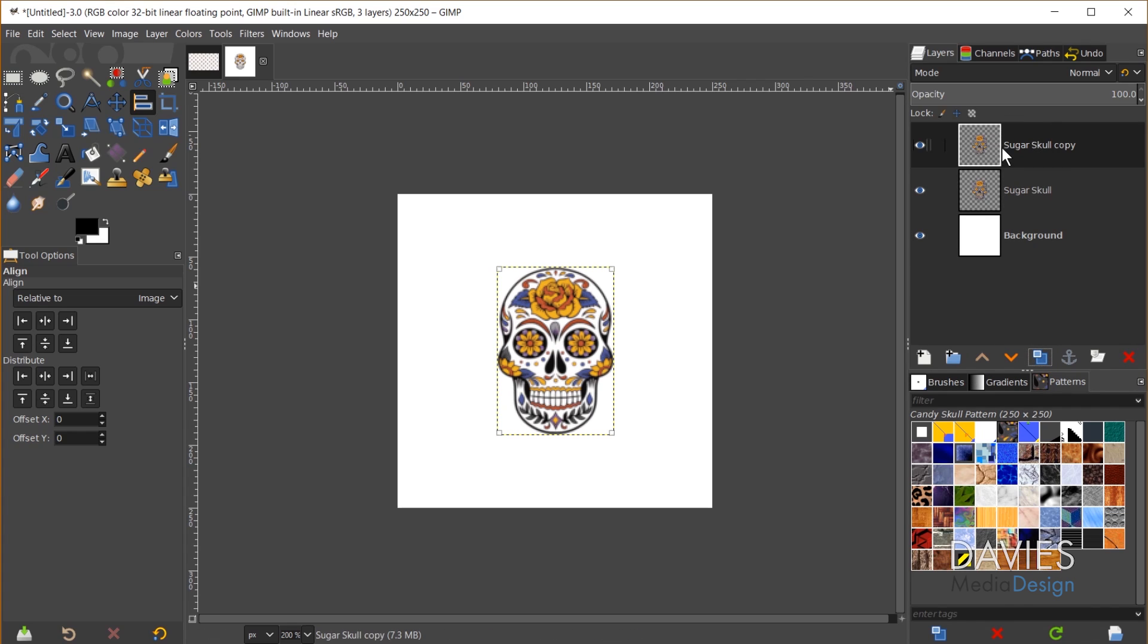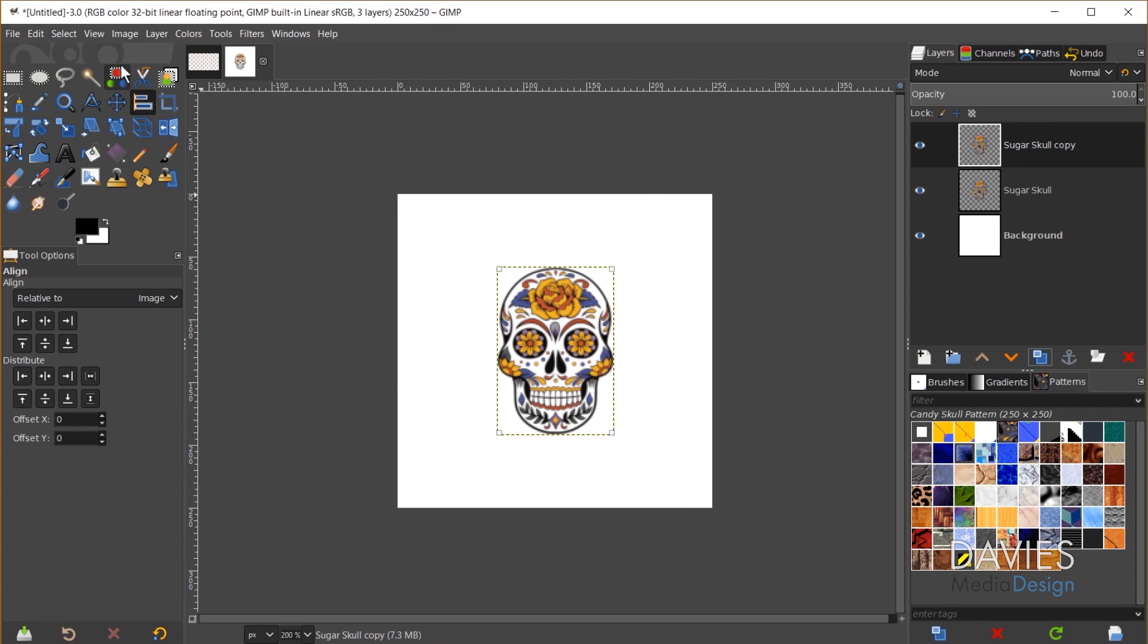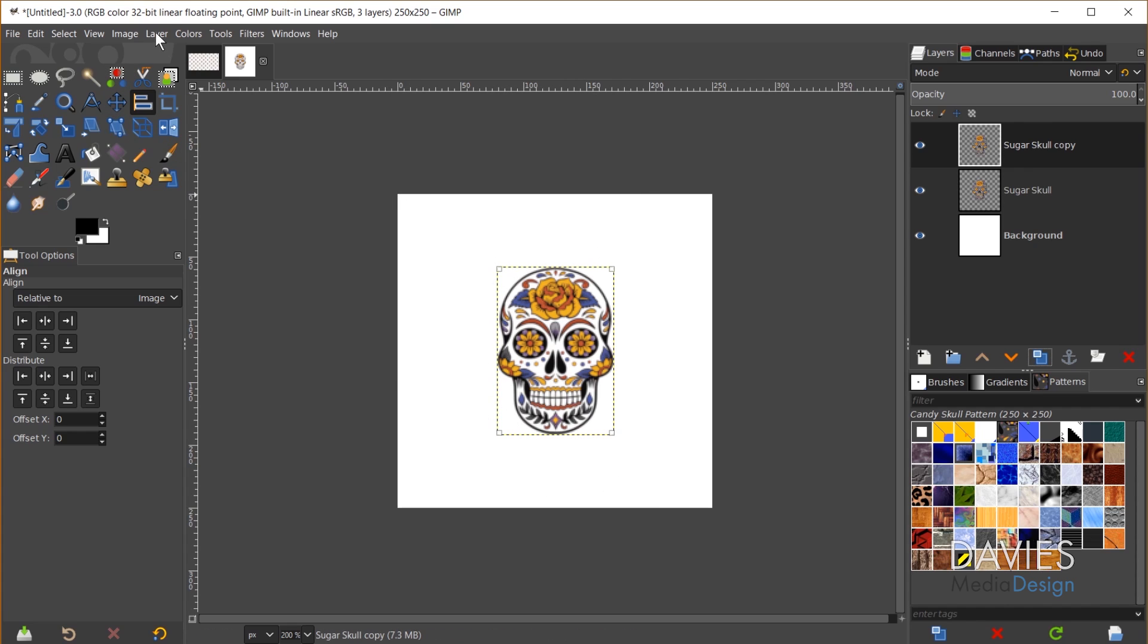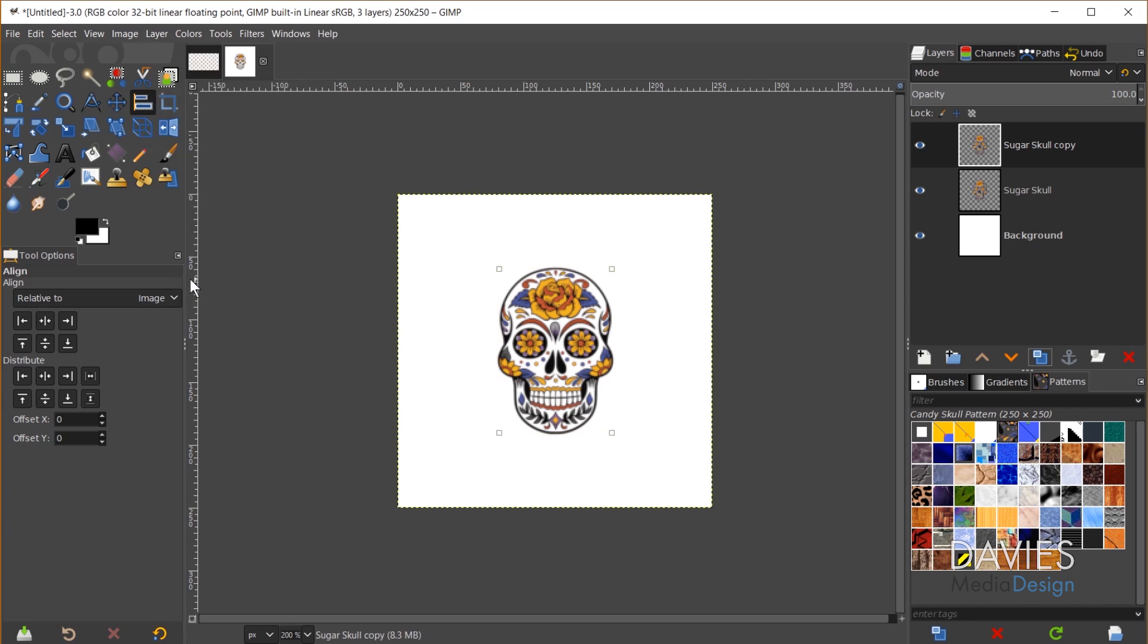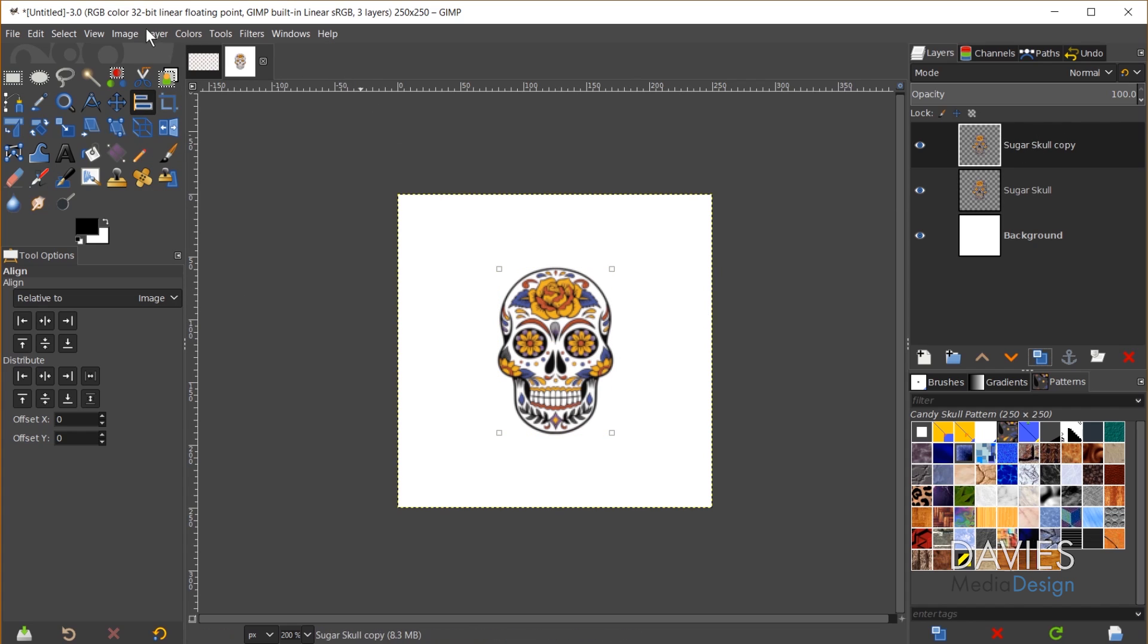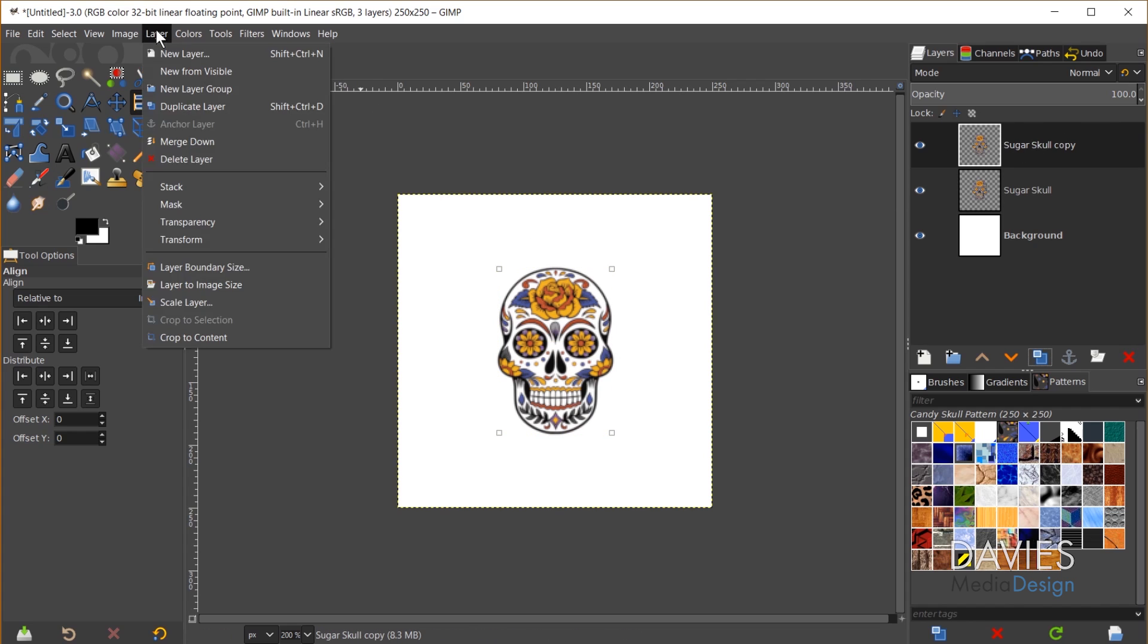And now with this duplicated layer the first thing I need to do is I need the layer boundary to be the entire size of my composition. So I'll come over here and go to layer, layer to image size, and that will extend the boundary of our copy. Next I can come over here and go to layer, transform, offset.